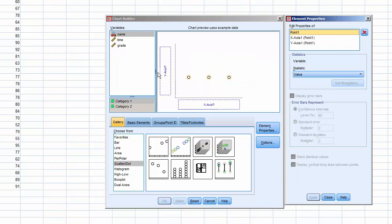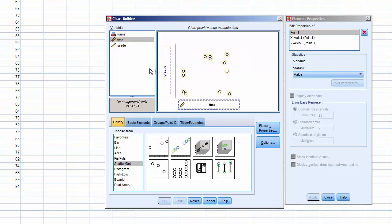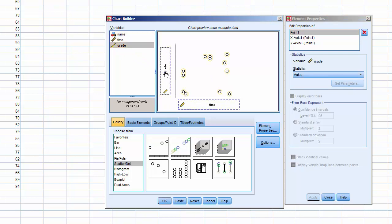Drag Time to the X-axis, and Grade to the Y-axis. Click OK, and it'll process.